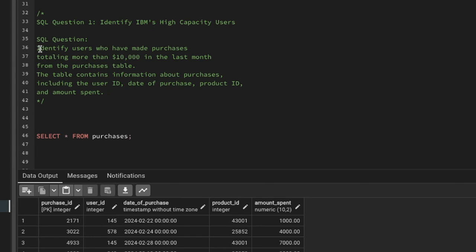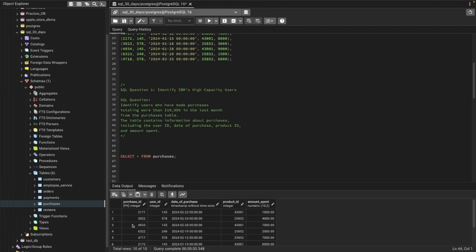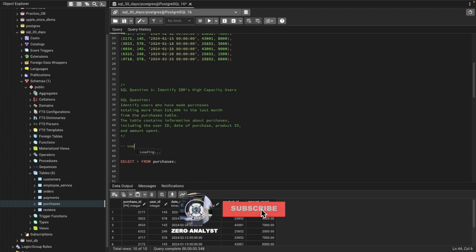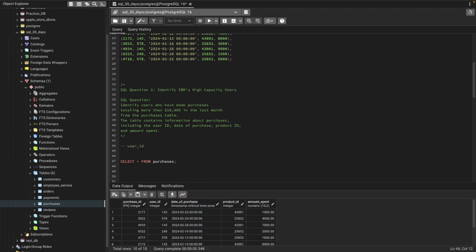Let's understand the question: identify users who have made purchases totaling more than $10,000 in the last month from the purchase table. The table contains information about purchases including the user ID, date of purchase, product ID, and the amount spent. In the table we have purchase ID, user ID, purchase date, product ID, and amount spent.